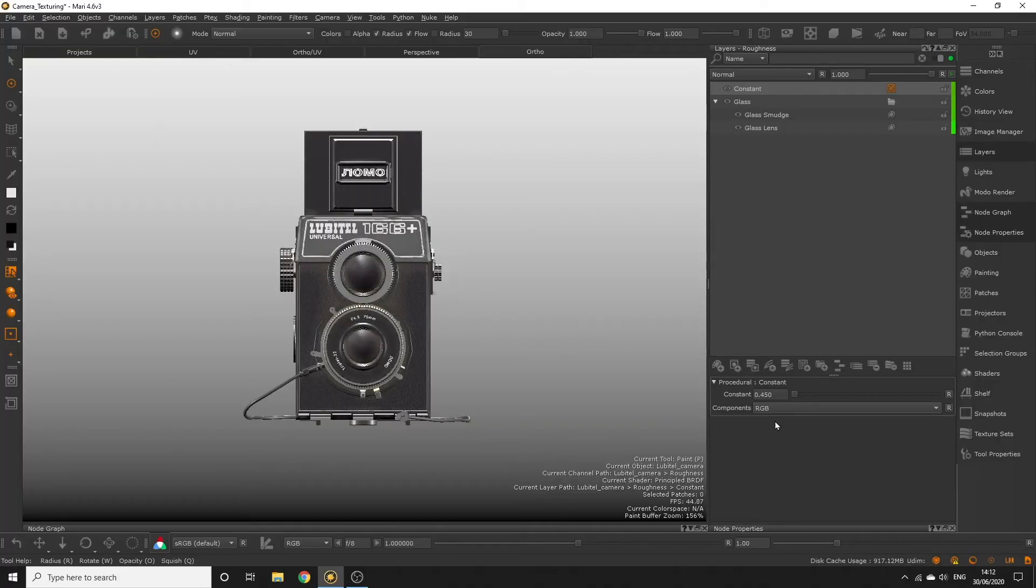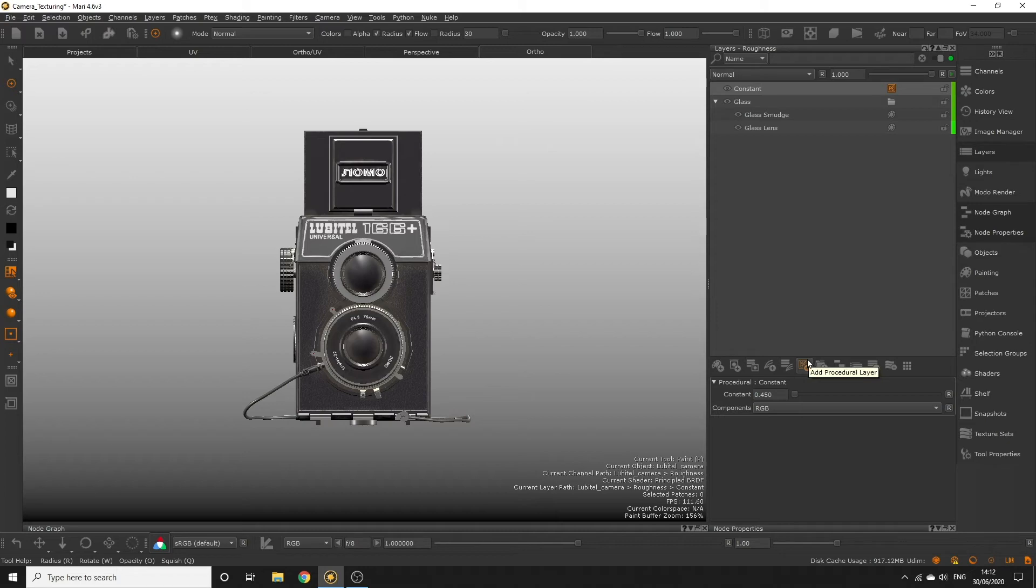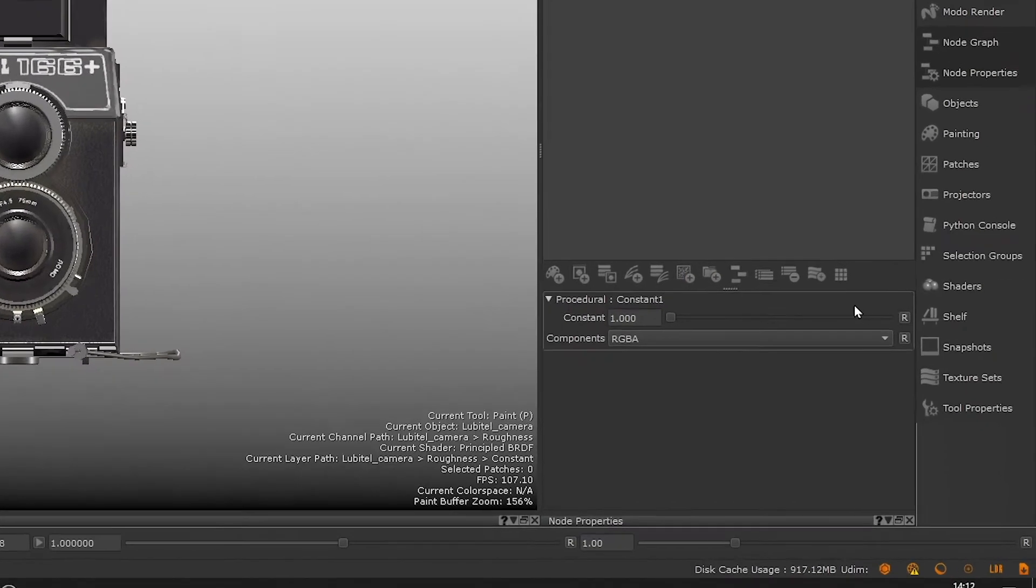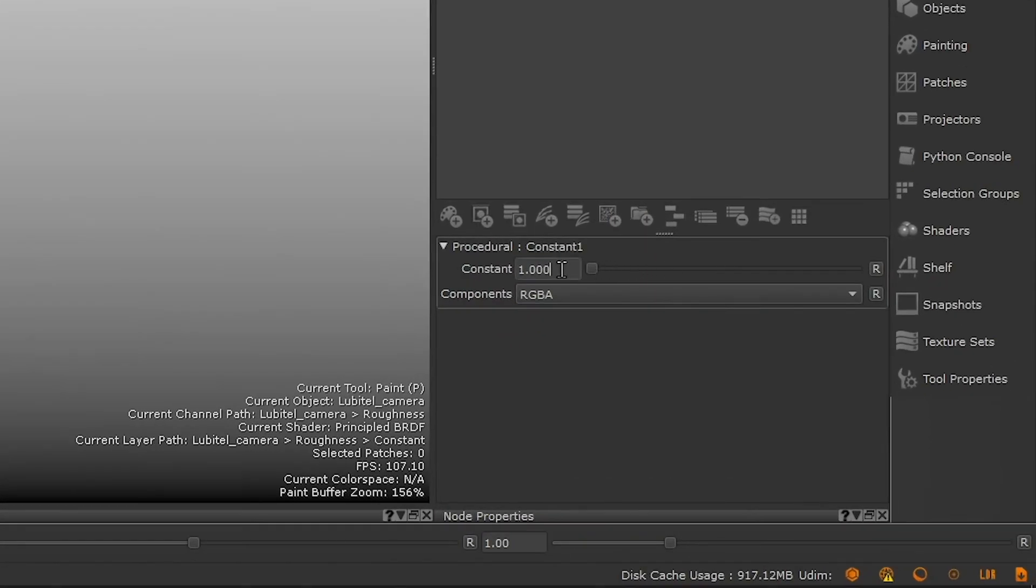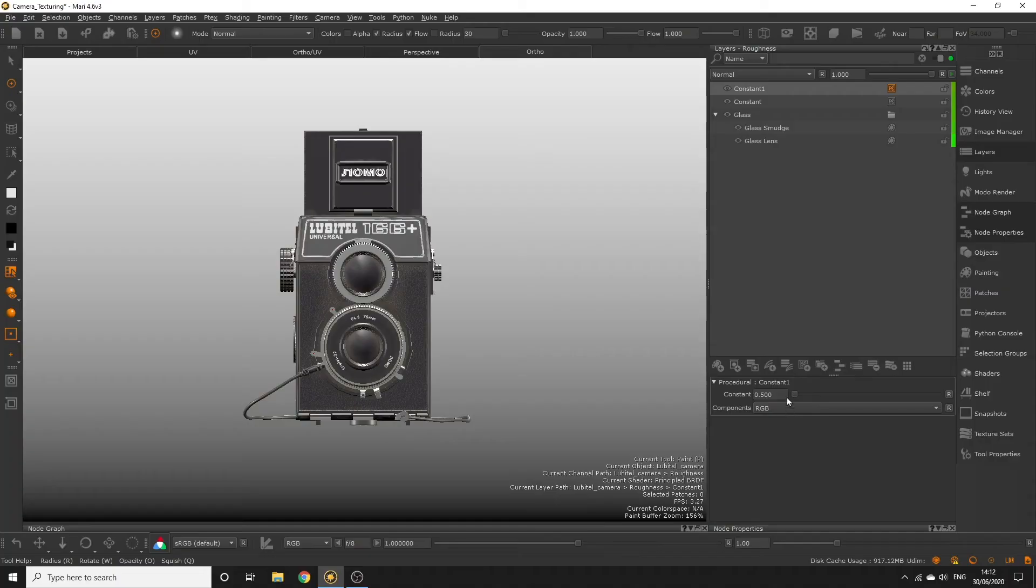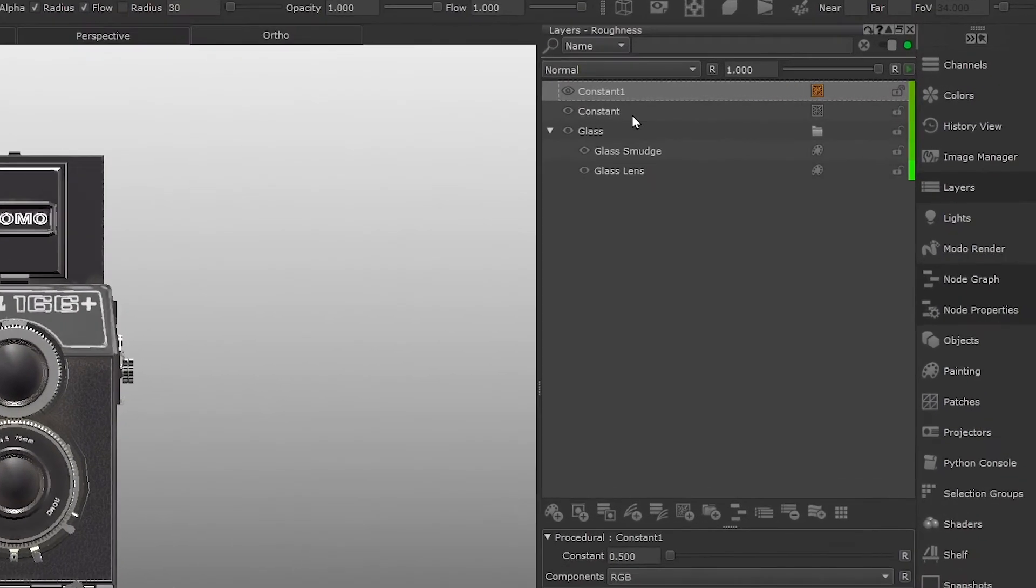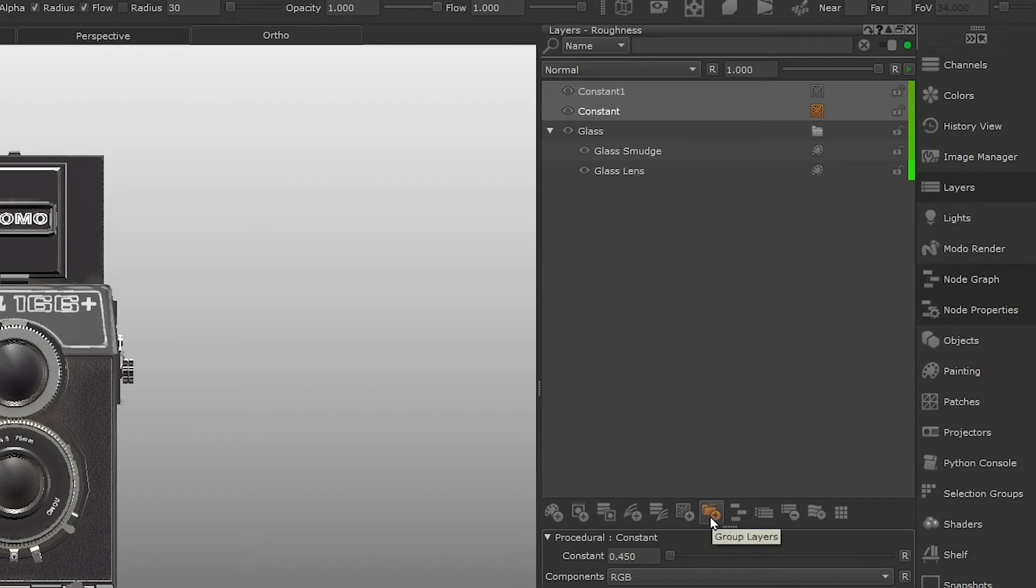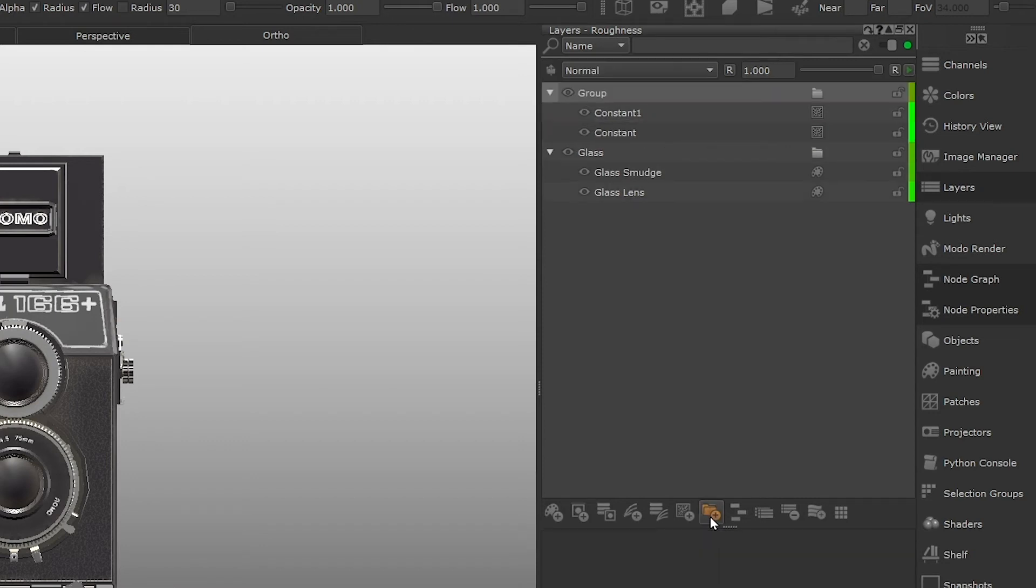Then we're going to add a lighter value on top to create some roughness and breakup on this metal surface. Add another constant layer and set the color to 0.5. In order to create the breakup between these two values, we'll group the two layers together by selecting both and clicking the group layers button, and then provide a name for the group, something like metal breakup.